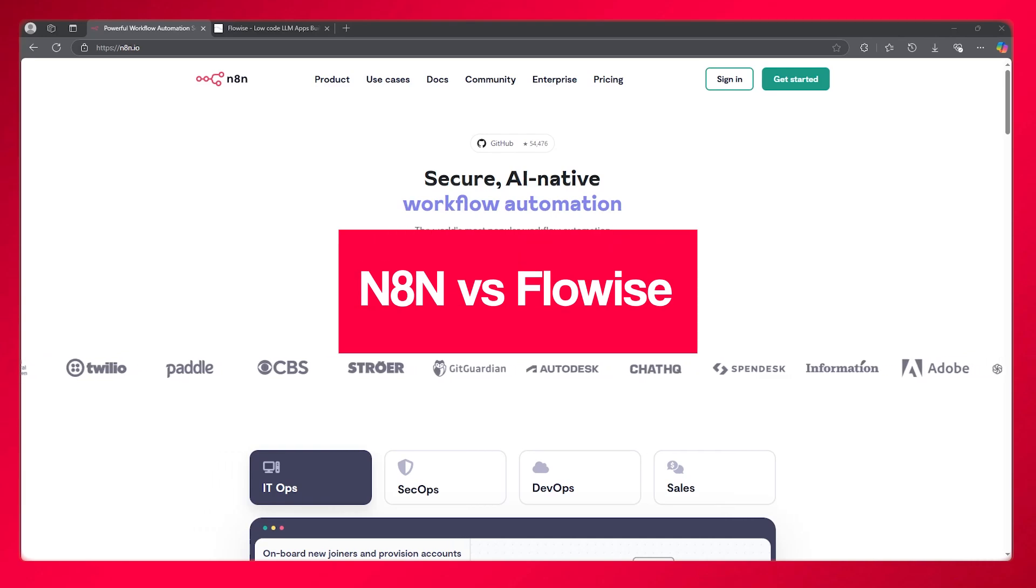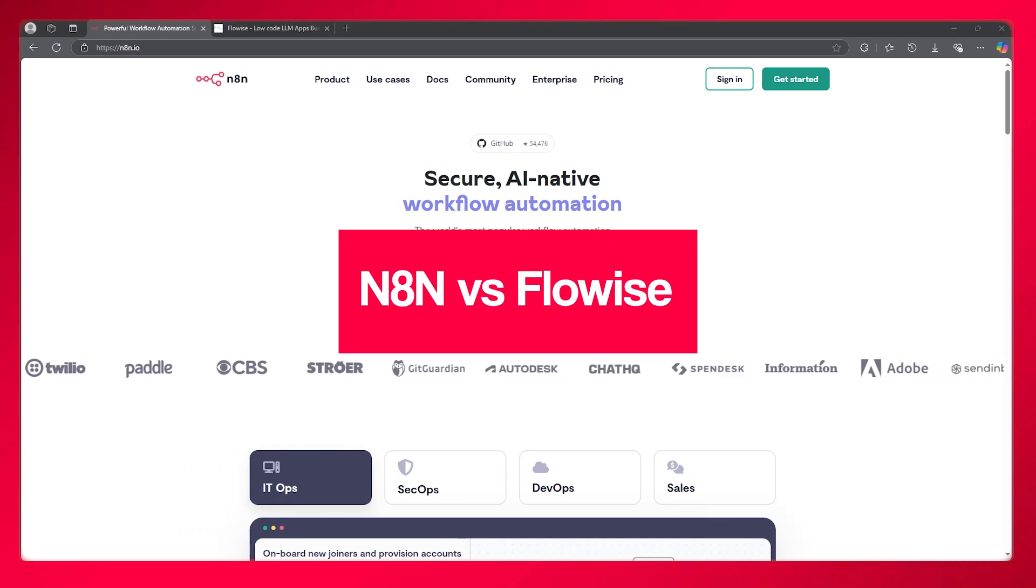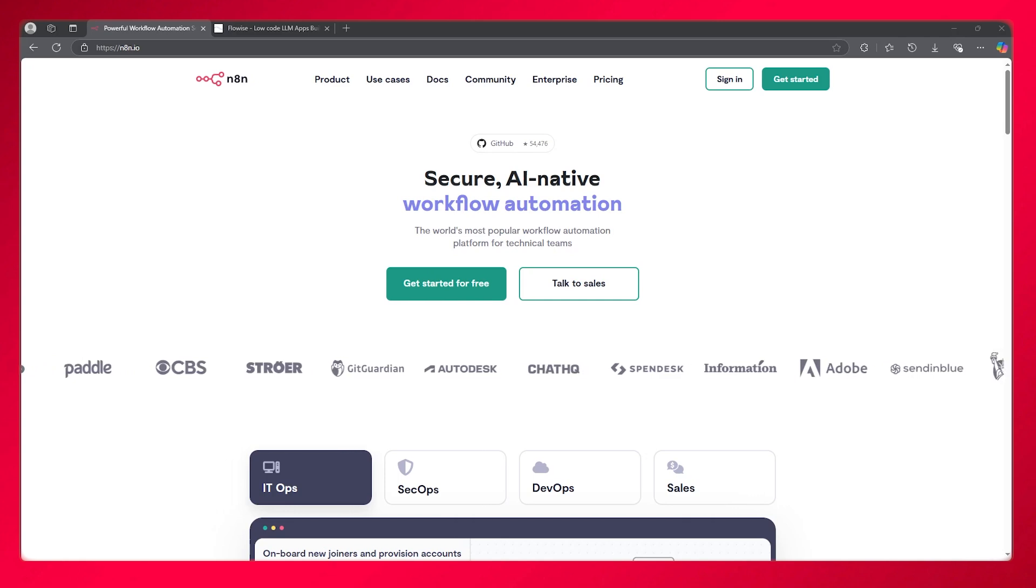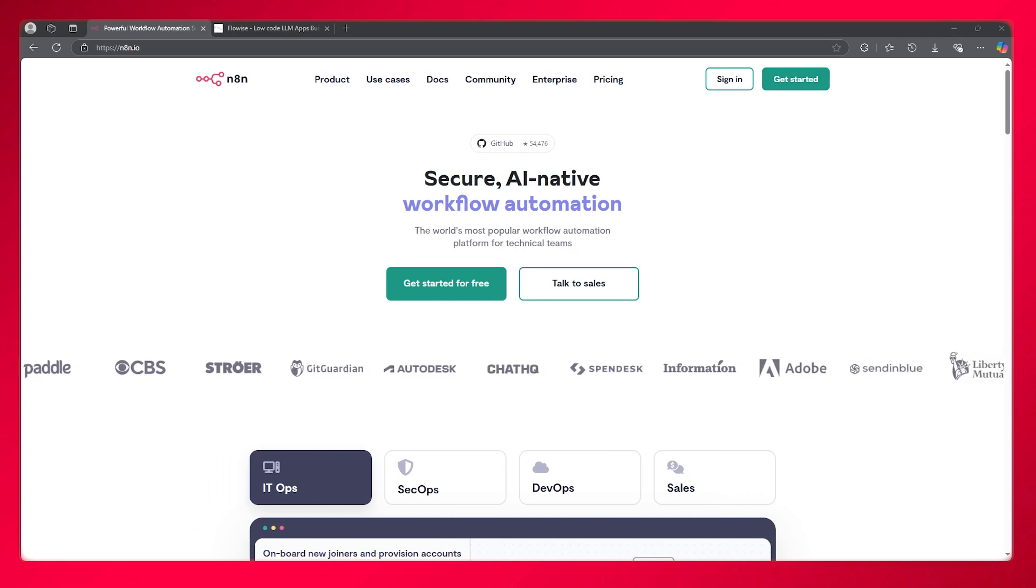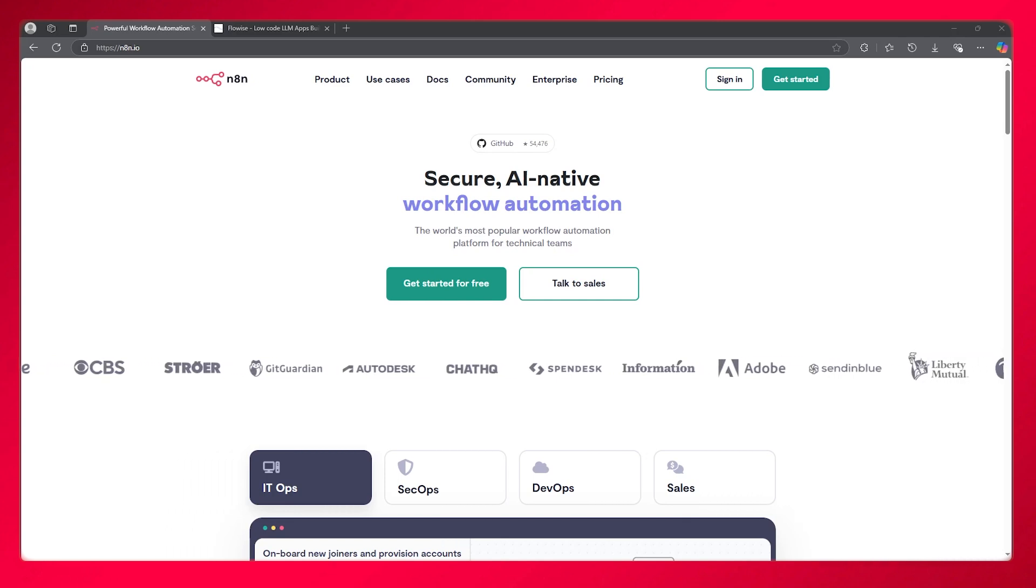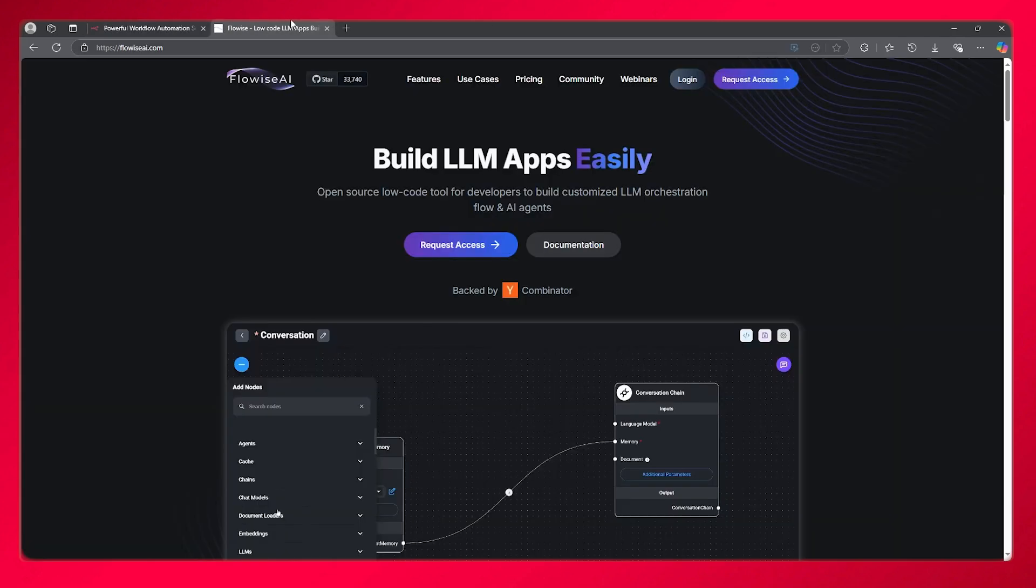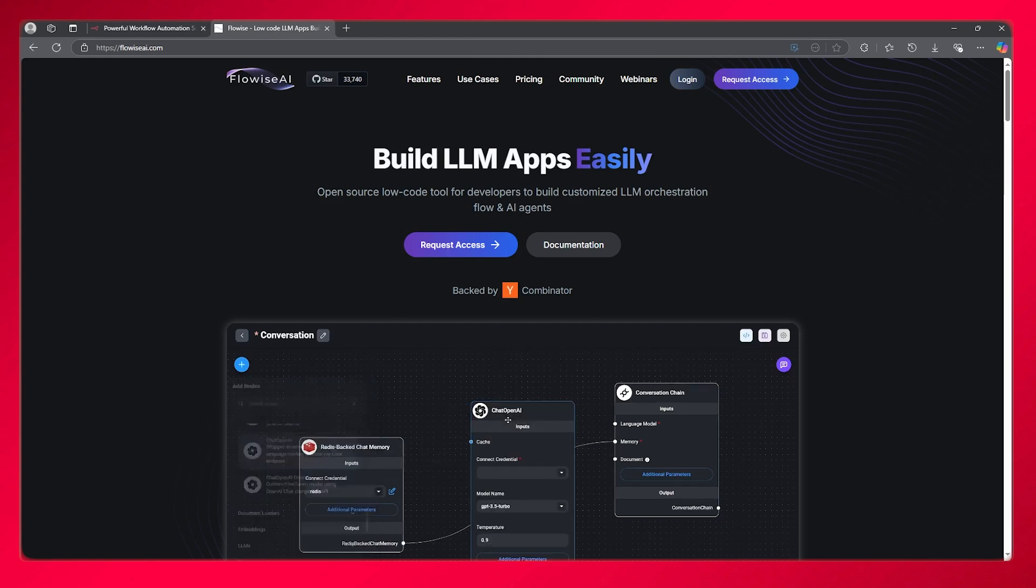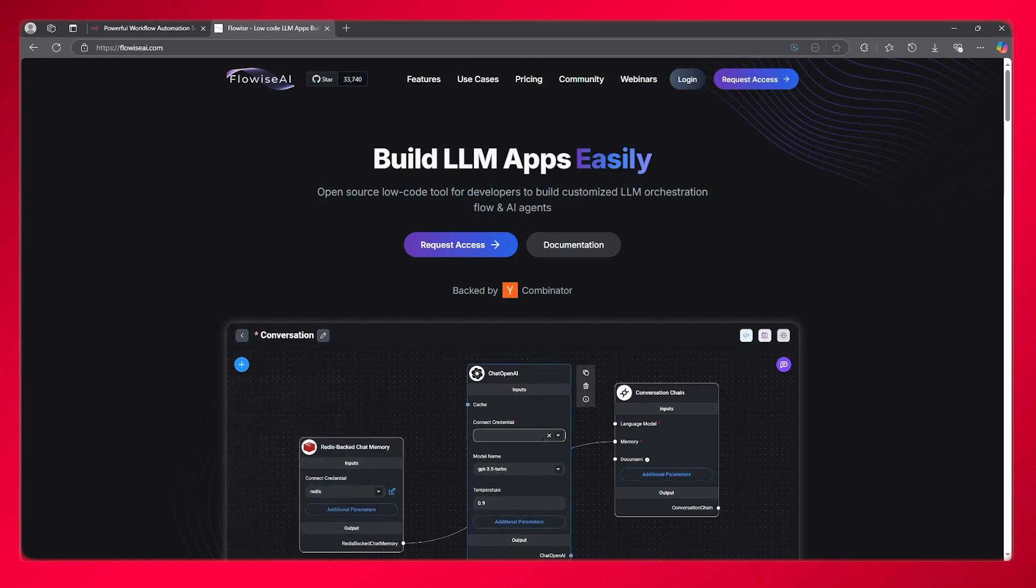n8n versus Flow Wise 2025 - which one is better? In this video we're going to be comparing n8n and Flow Wise. If you guys want to get started with either tool, you can use the links given down in the description below.